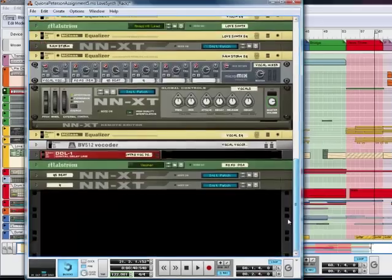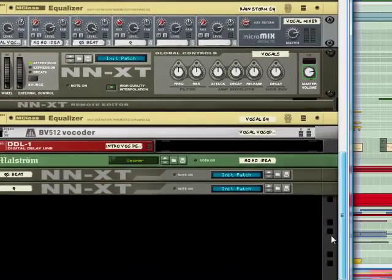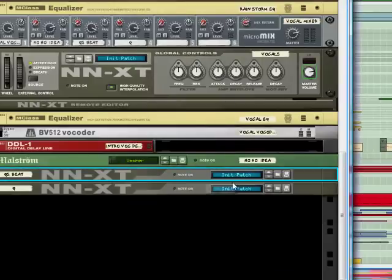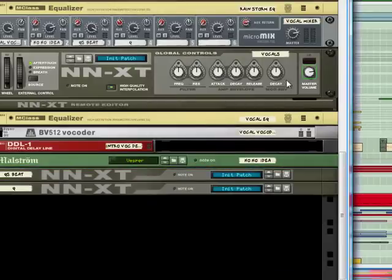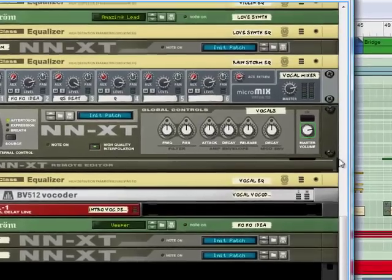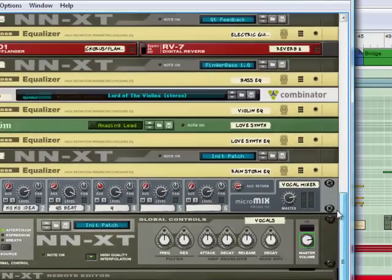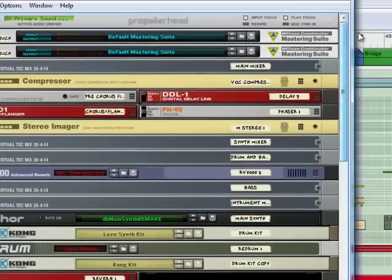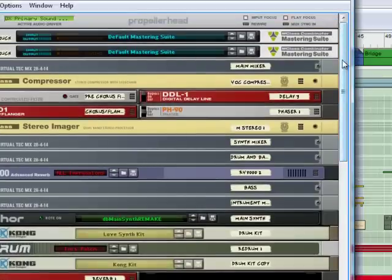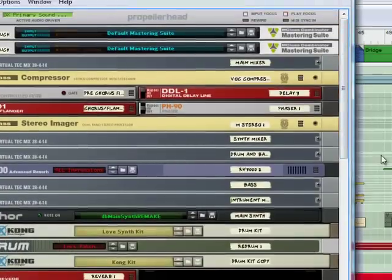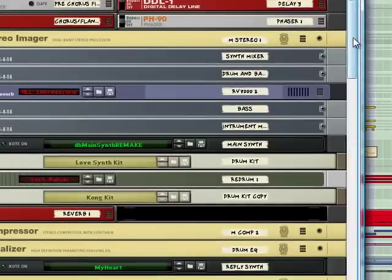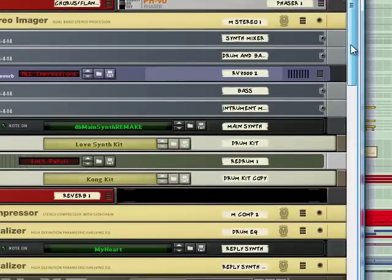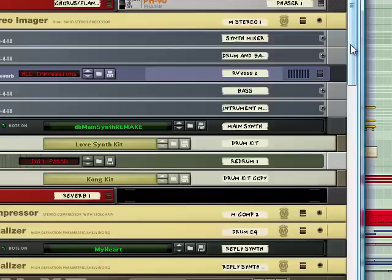Every single thing in Reason is automatable. So in order to automate, you're going to click on an area, like say this master value, but let's go ahead and work on, let me find my vocals and I'm going to show you how to first automate and then how to use effects through the aux sends, which are used for effects processing.